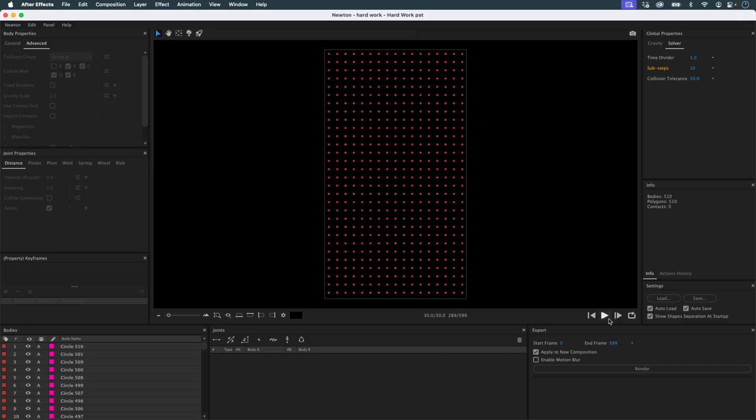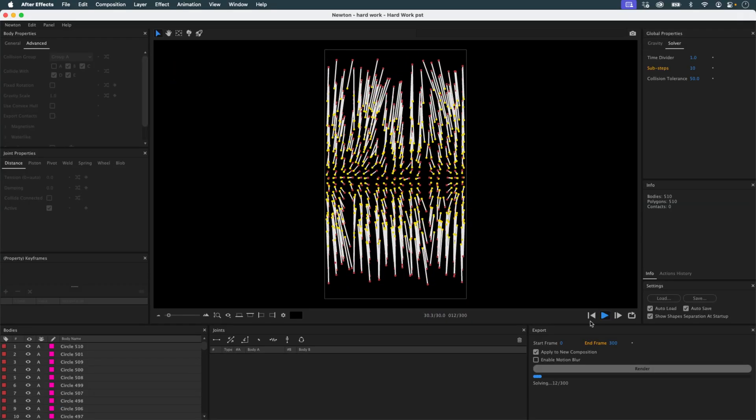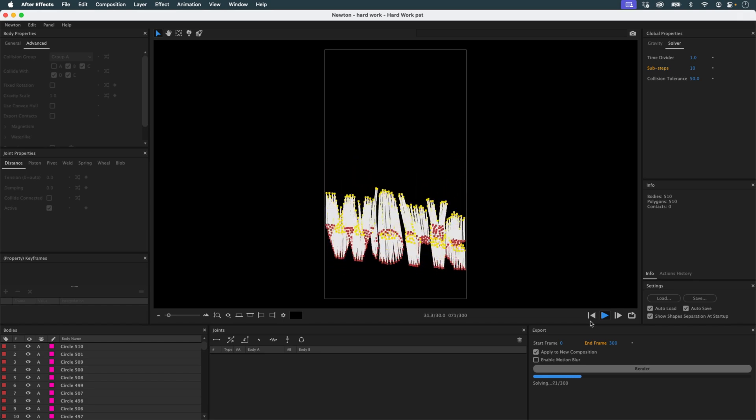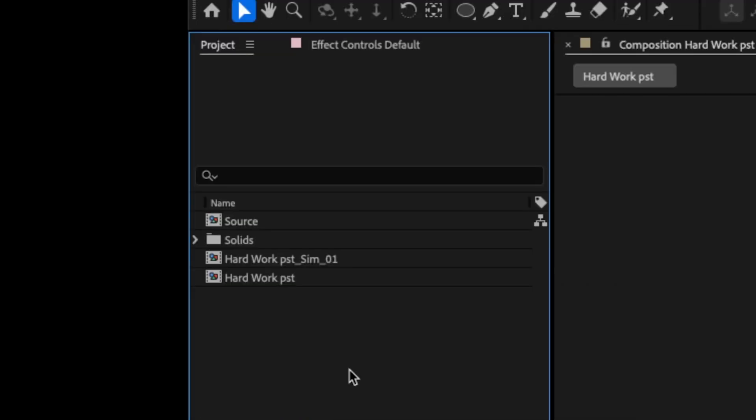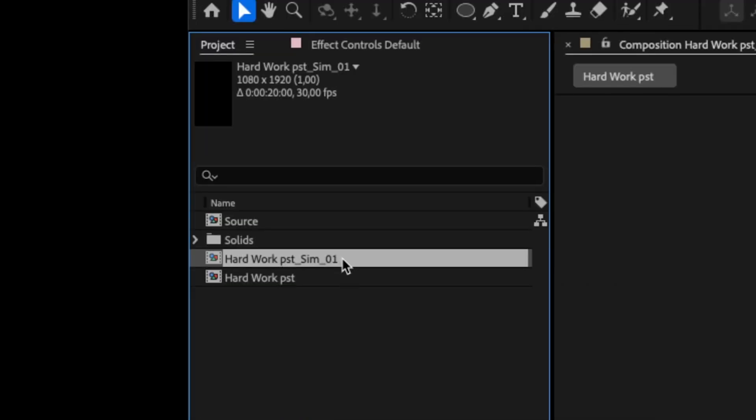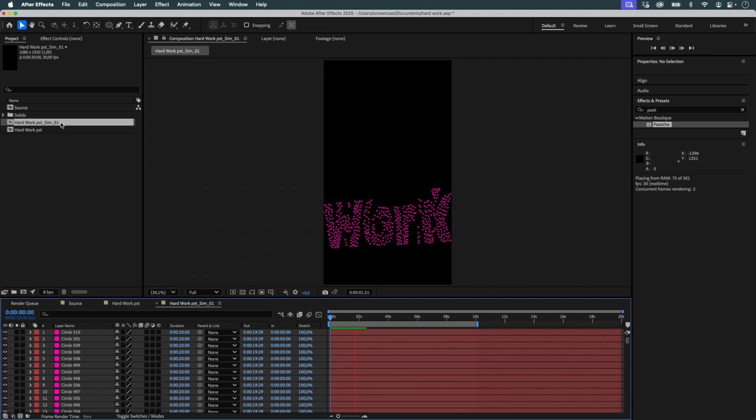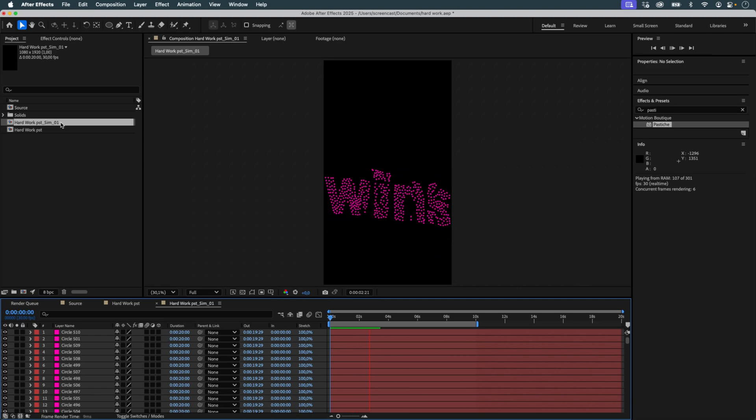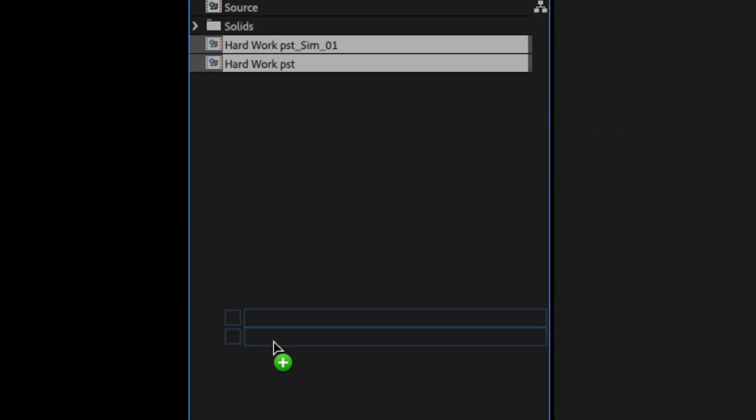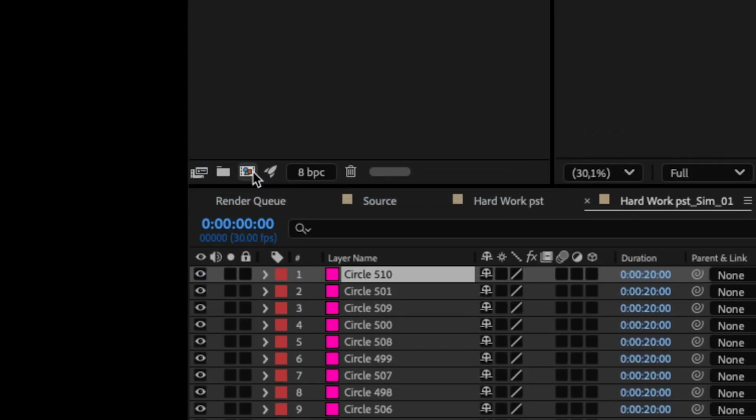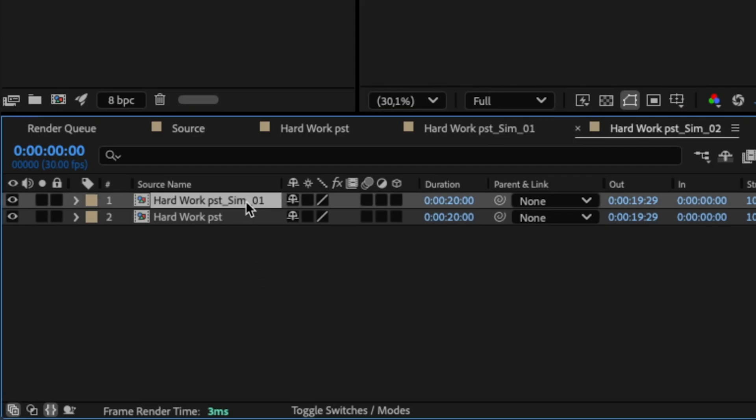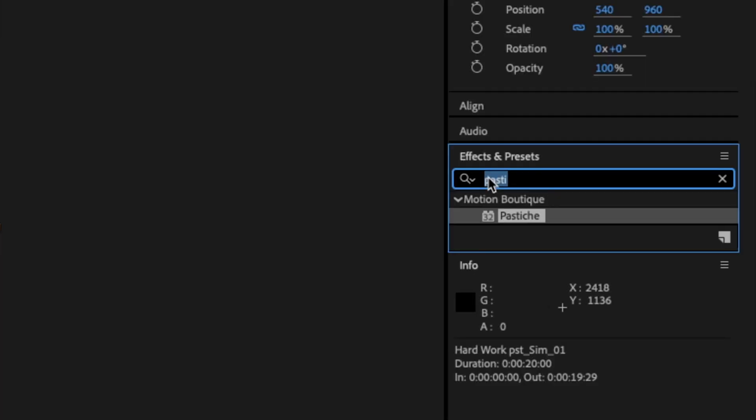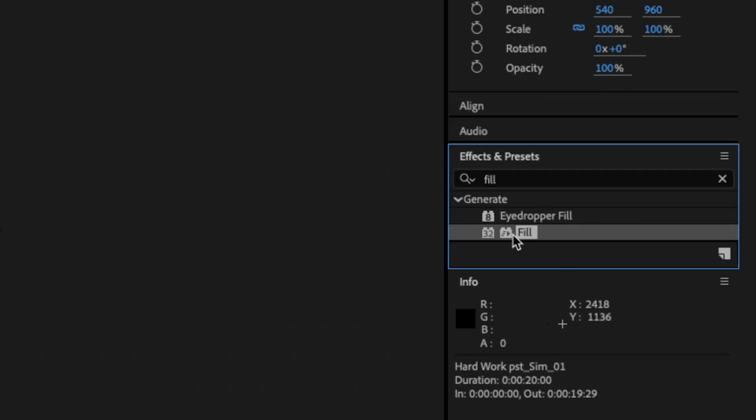The simulation lasts for 300 frames. Once it's rendered, I return to After Effects and find a new composition named like the original with the suffix sim01. I create a new composition where I stack the Newton version on top of the Pastiche version. To make them easier to distinguish, I apply a fill effect to one of the two so each set has a different color.